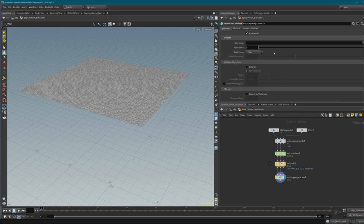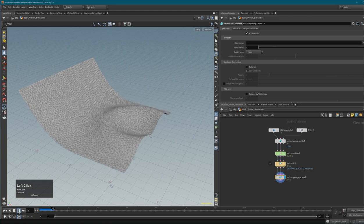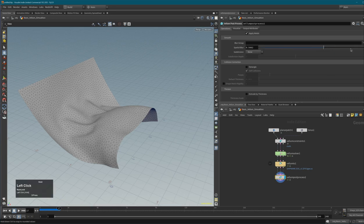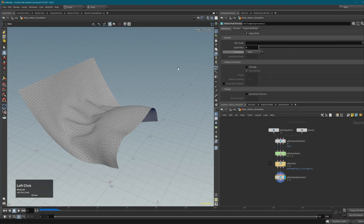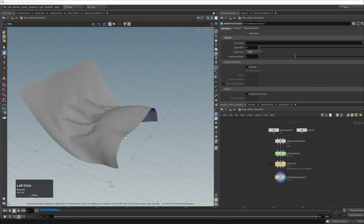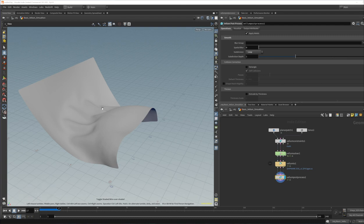Vellum Post Process has interesting features. First, you can blur your simulation - it smooths out very wrinkly results. Then there's the option to subdivide: I'd choose Loop for triangulated meshes, which makes it smoother. This allows a workflow where you simulate at lower resolution and then subdivide afterwards with Vellum Post Process.